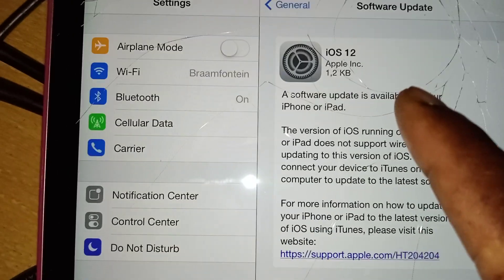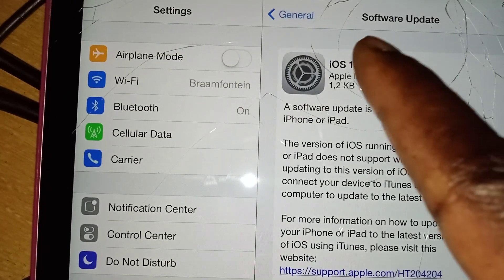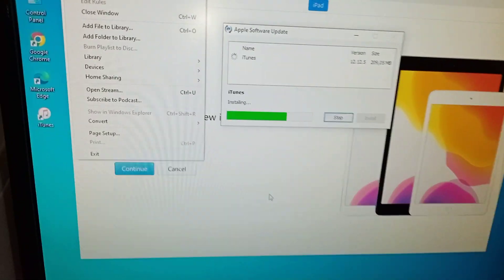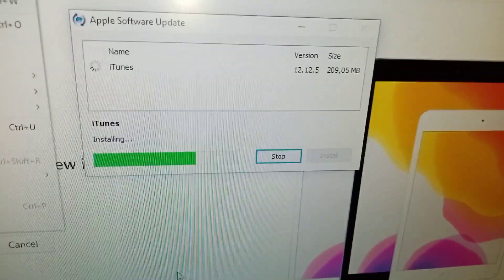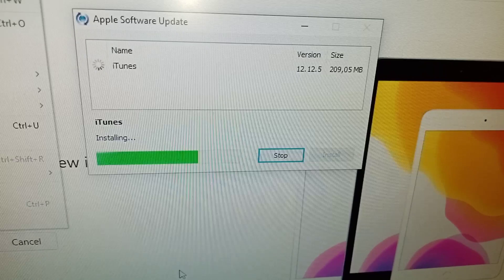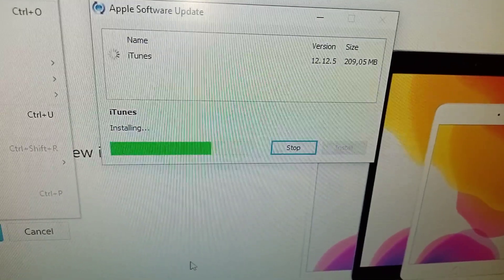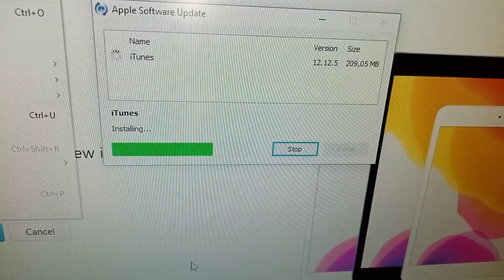We're busy now, so you can see it shows you 12.12.5. That's what it's doing.